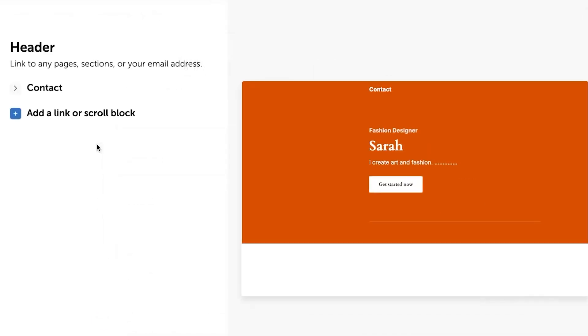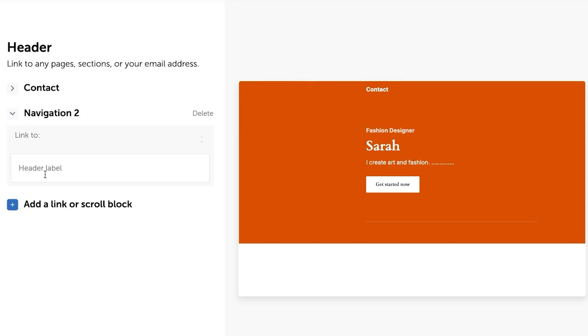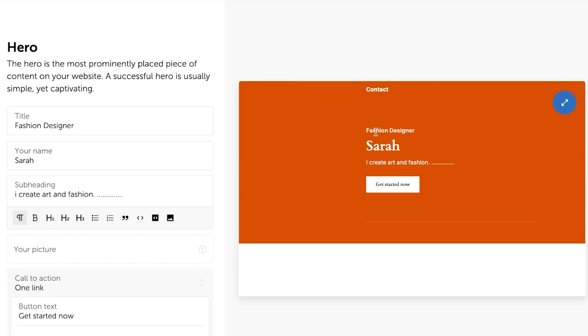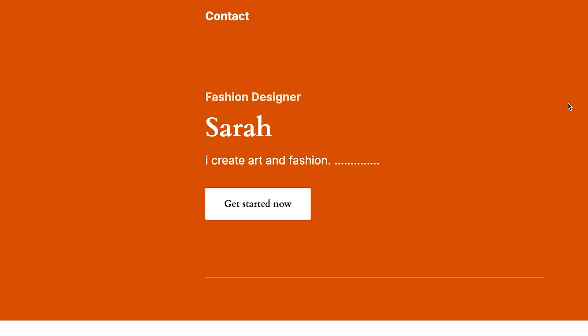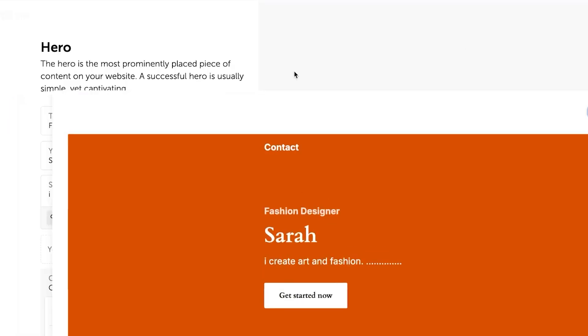If I select the header, now this is what it will show me. I can add a link here. I can edit it out. I can add a link or scroll block. So I'm going to click on add and we can even add a name here and we can even edit the website. So this is the hero part of my website. If I want to make it bigger, actually, this is what it looks like.